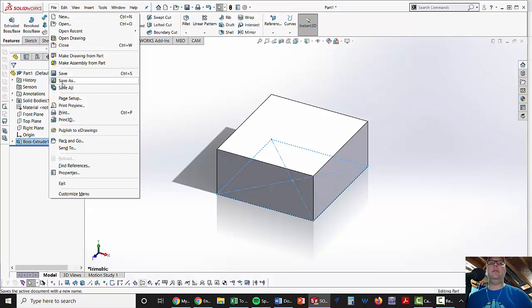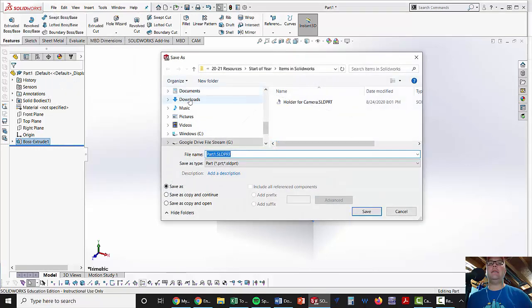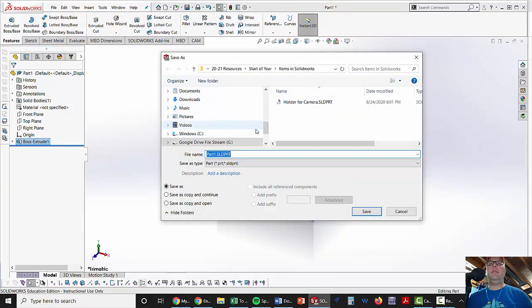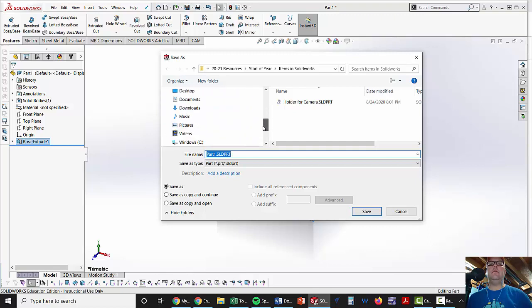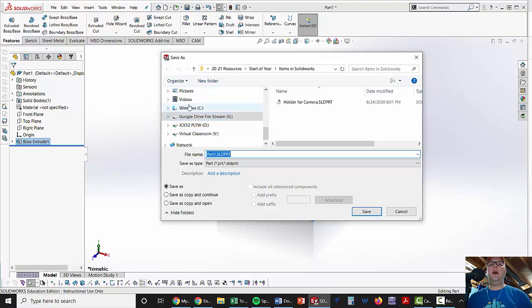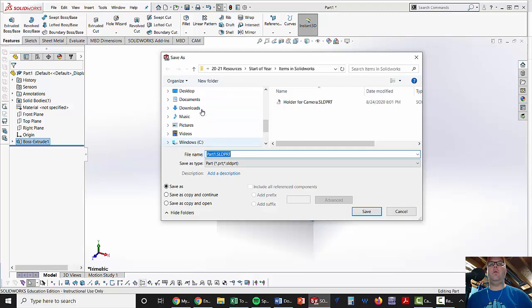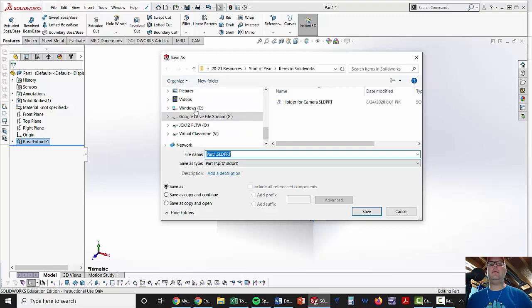you're going to hit your File button, then Save As. What that's going to do is give you a list of your drives. Do not put it to your C Drive. Don't put it to your documents, anything like that.